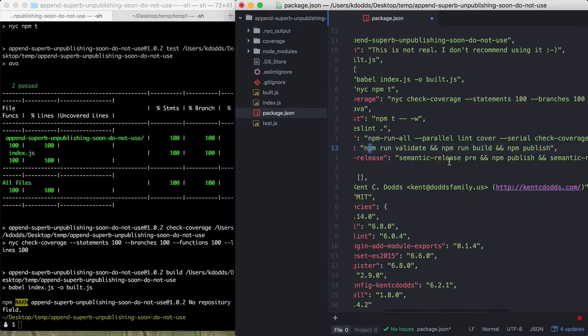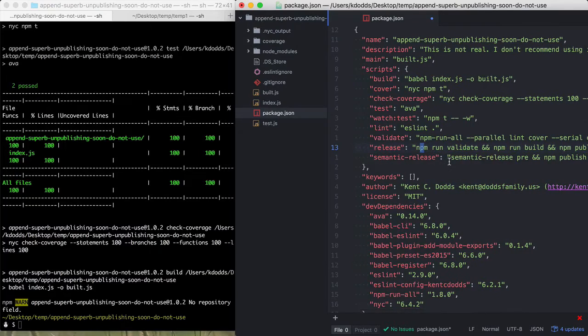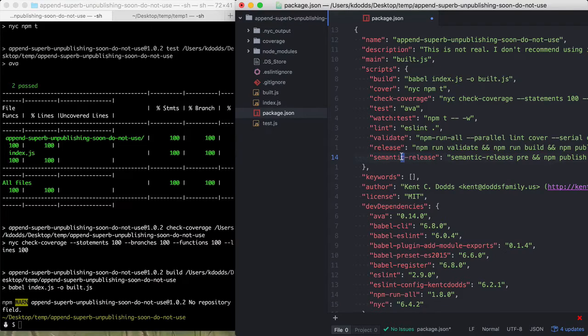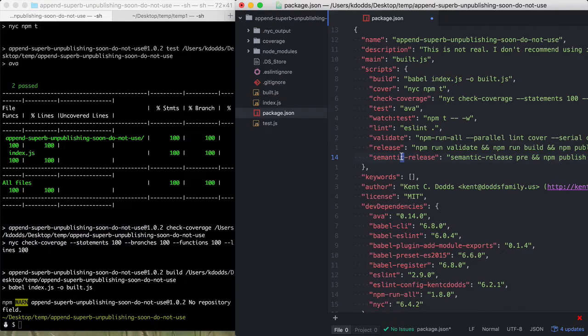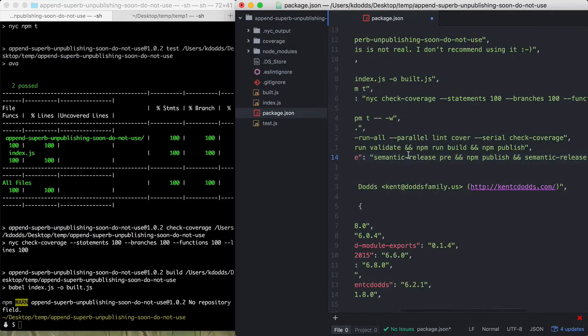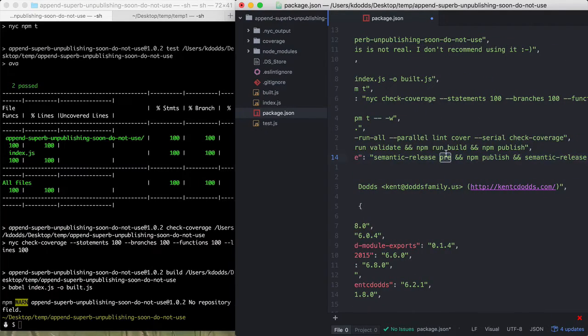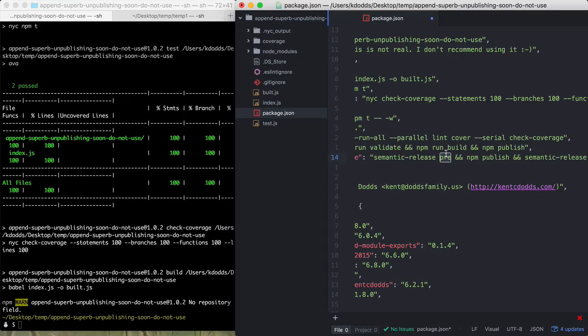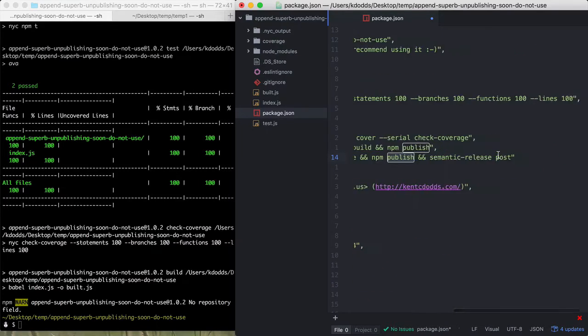And then in Travis, you have Travis run semantic release when like things are successful and it will, the pre will determine what version you should be deploying based off of the current version on NPM and the commit messages that you have since then. And then it'll publish that version.